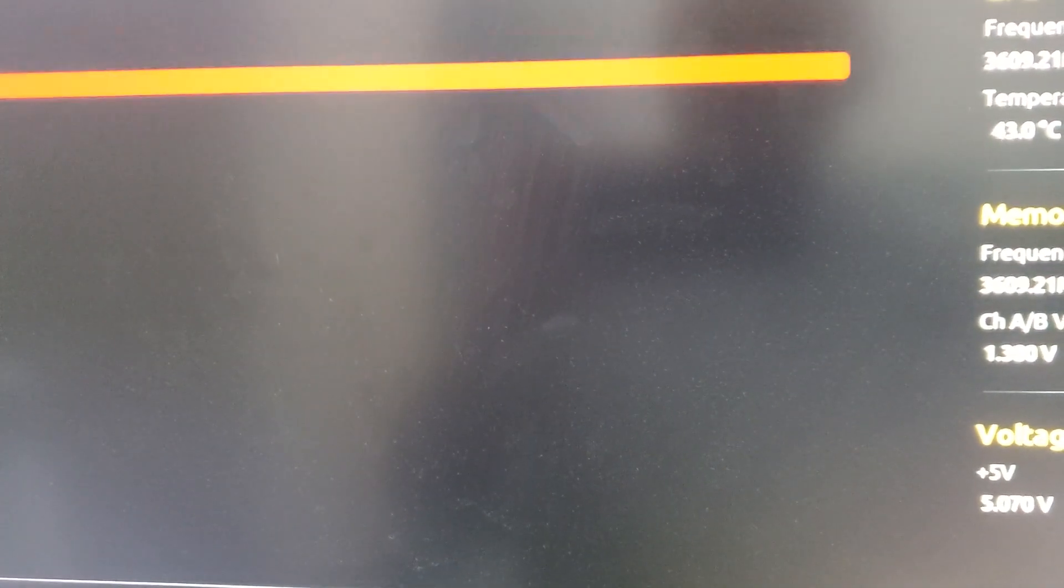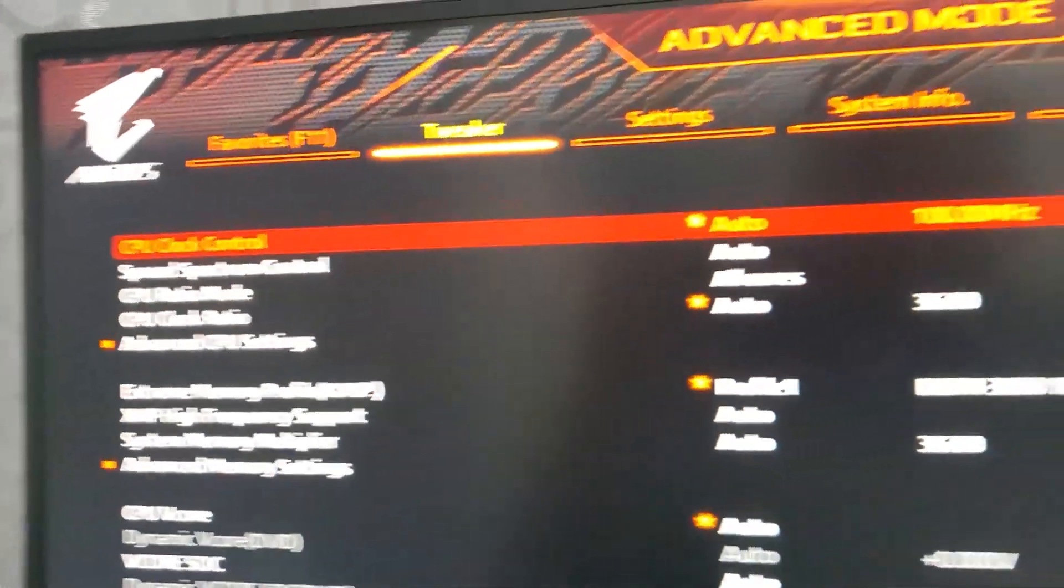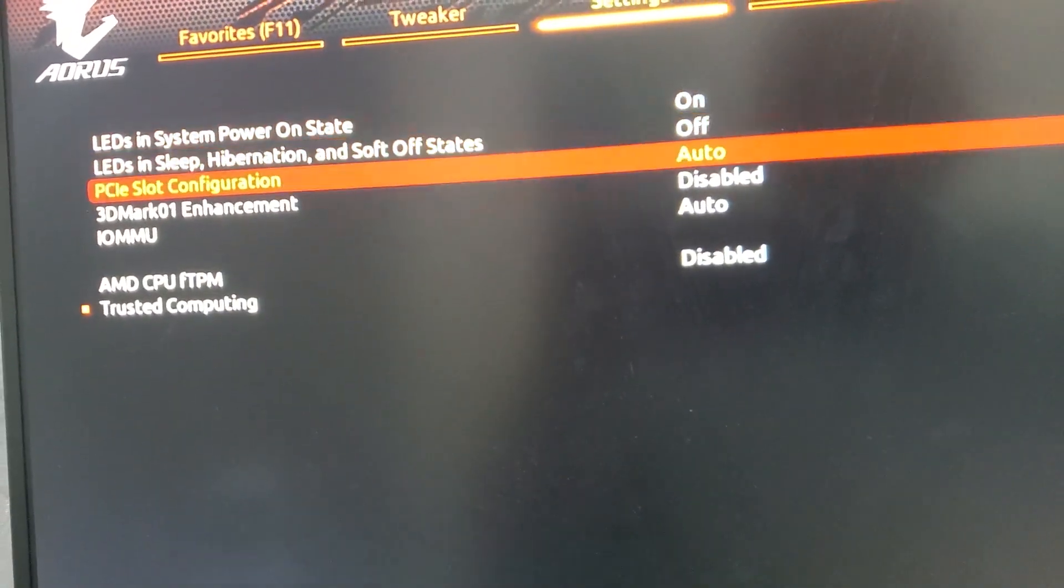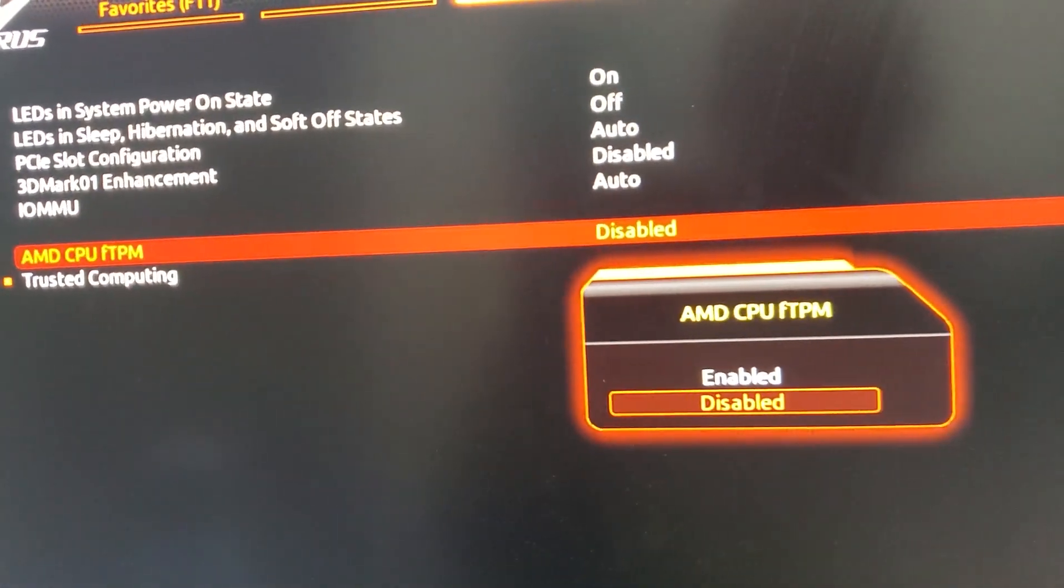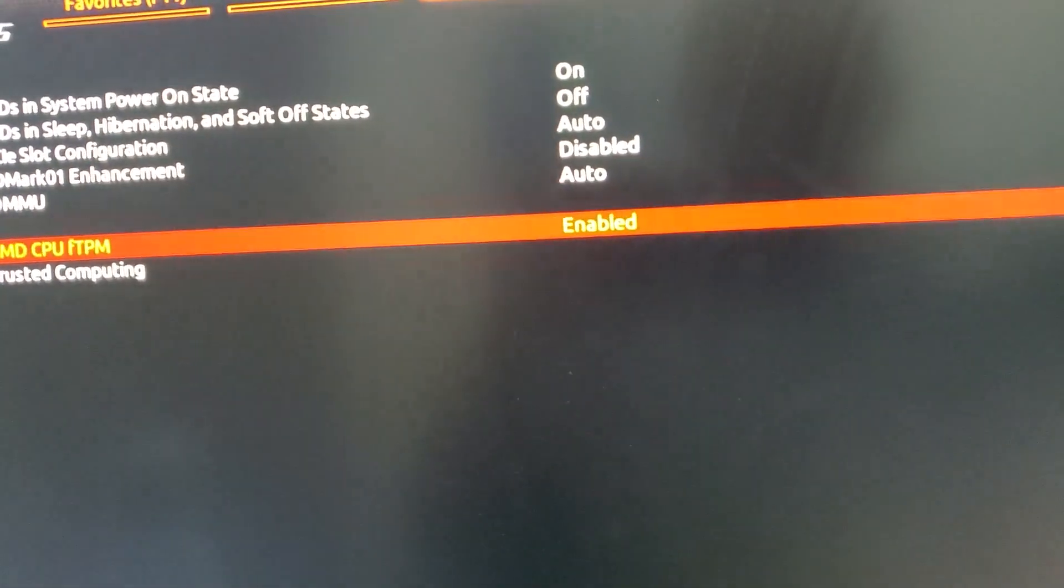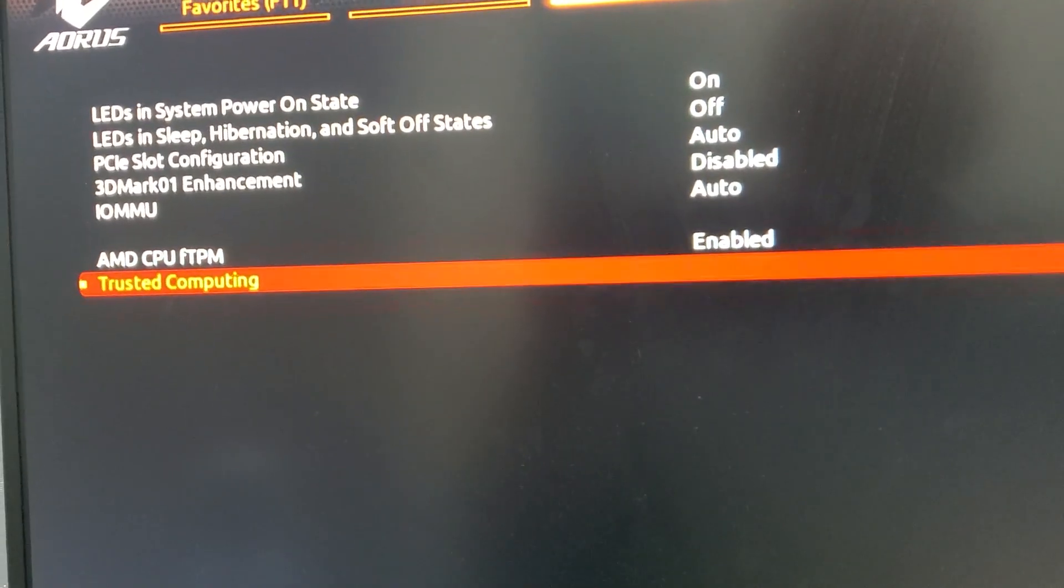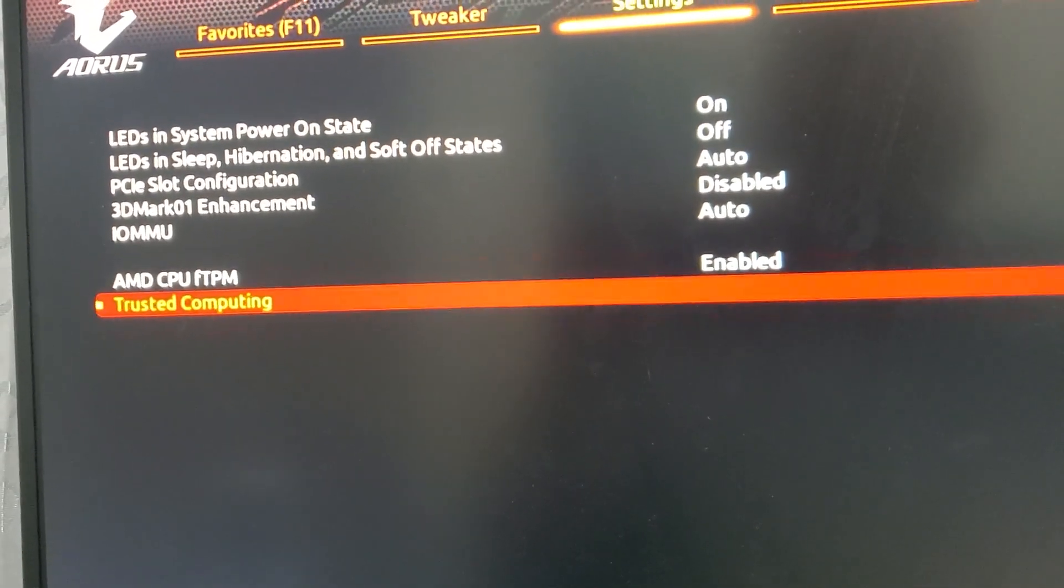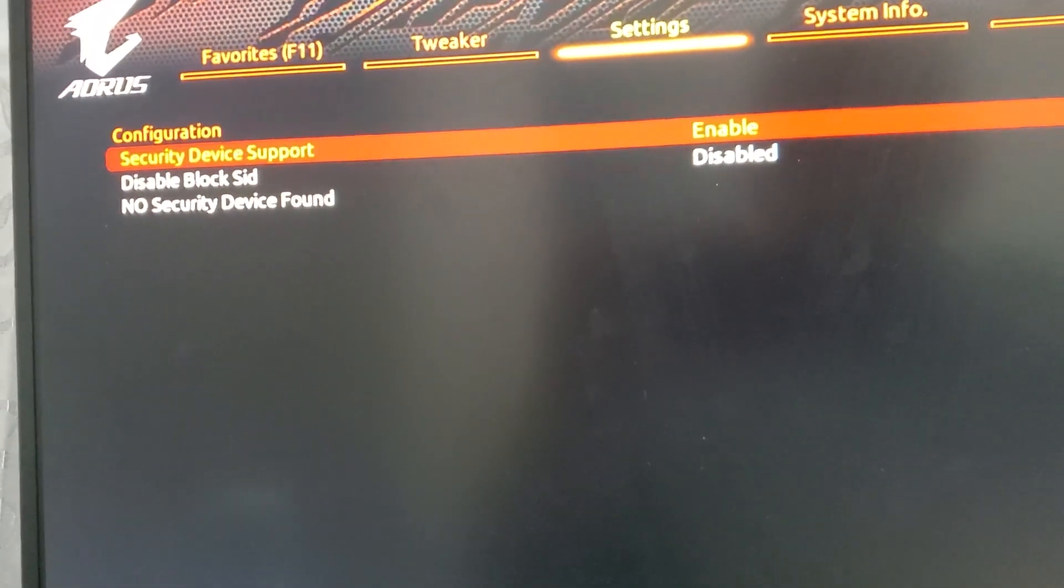From here you go to settings, miscellaneous, and then you enable the TPM. That's the Trusted Platform Module for Windows 11. Some programs, but not many, require it.